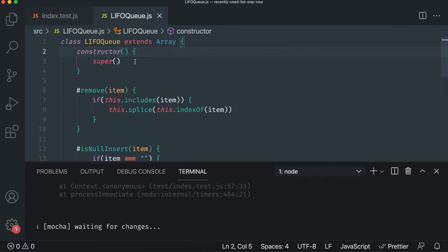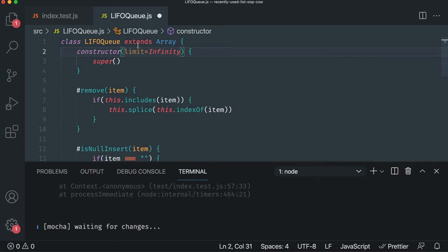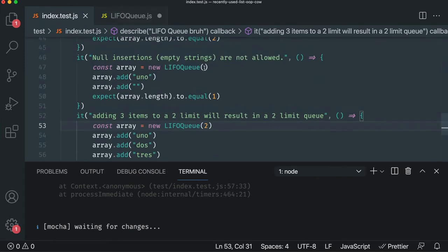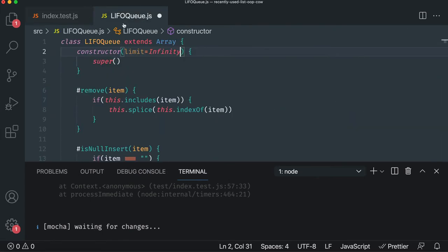By default, a constructor has nothing. We're going to put a limit in there and we'll just default it to infinity. So this supports our existing API because no one else put a limit in there. So we'll just make the assumption, okay, we assume you want an infinite queue, just like when you create an array in JavaScript, it's infinite until you run out of memory, right?